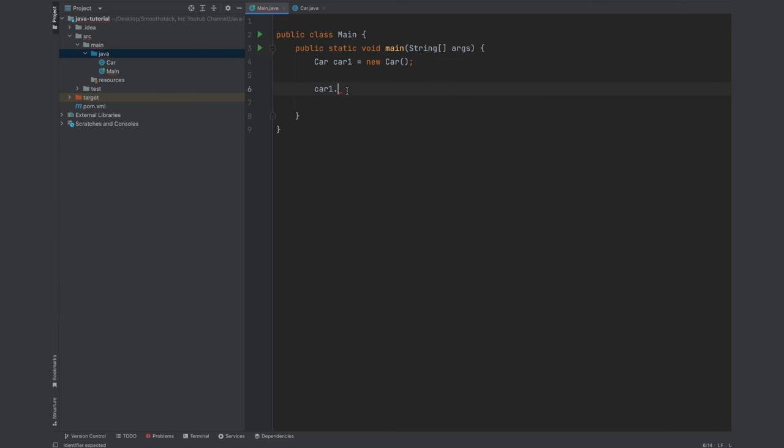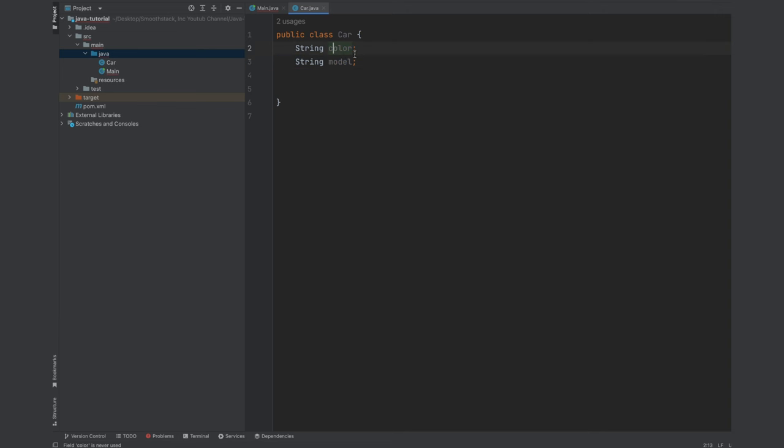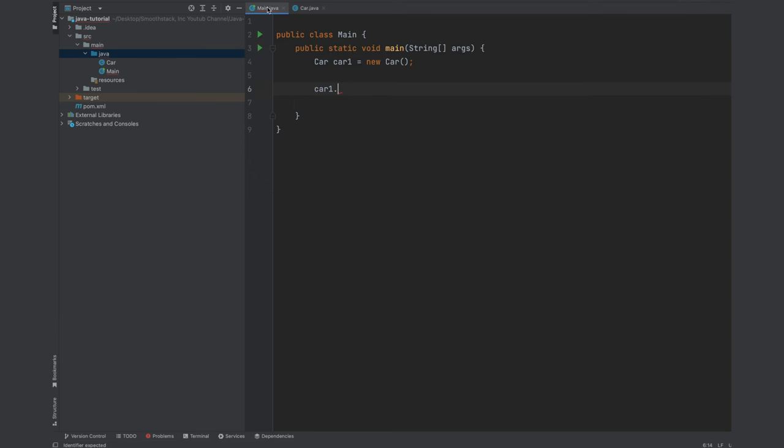So currently we have inside of this class two member variables or properties which have no value. They're not assigned a value. And if we try to access one of them, they will not contain anything, which means it will log to the console.